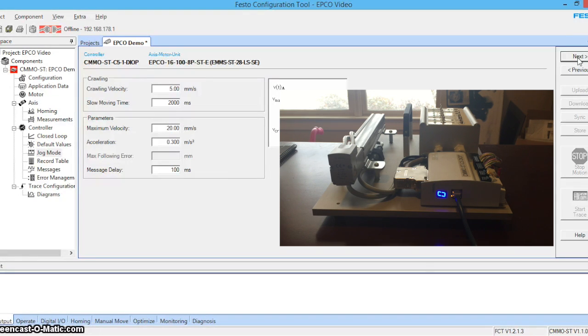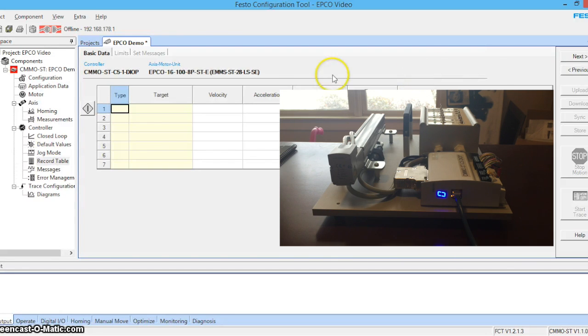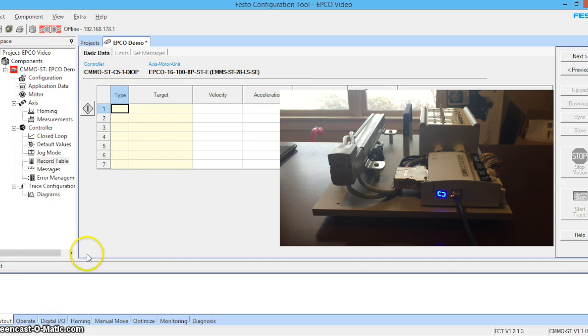These are the default values for job mode. And here we can start specifying values in our target table or our record table. Let's go ahead and set some values in the record table.